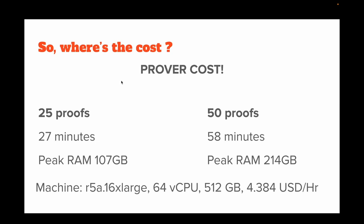Now you might be wondering: we're able to aggregate a lot of proofs and save on call data and execution cost, but what are we incurring in exchange? The thing we incur is the prover cost. It's very computationally expensive to generate aggregated proofs. For 25 proofs, it takes 27 minutes, and for 50 proofs, it takes 58 minutes on a pretty beefy machine.